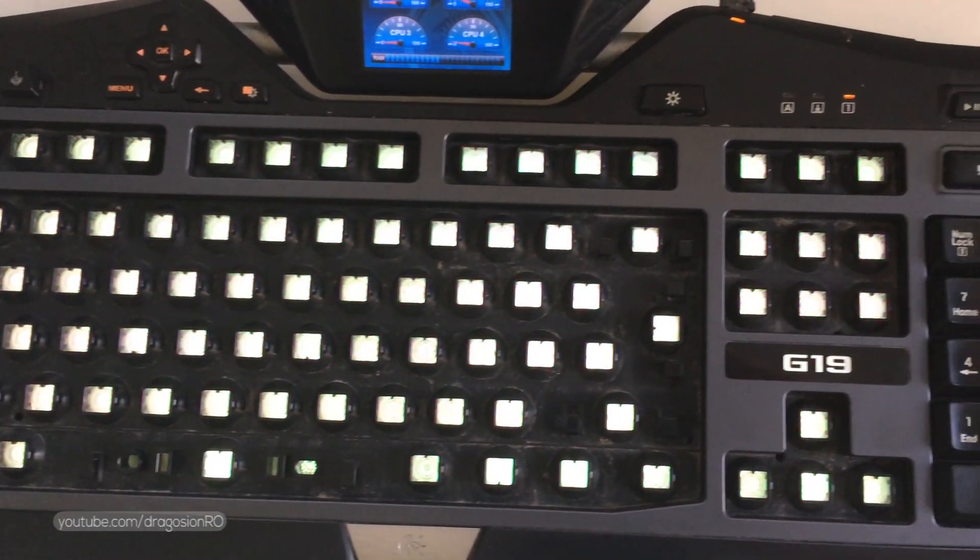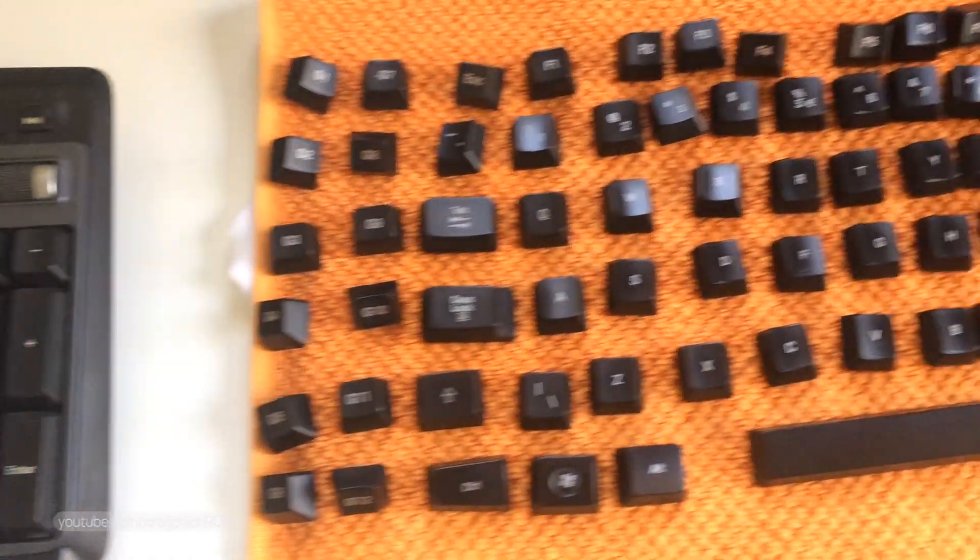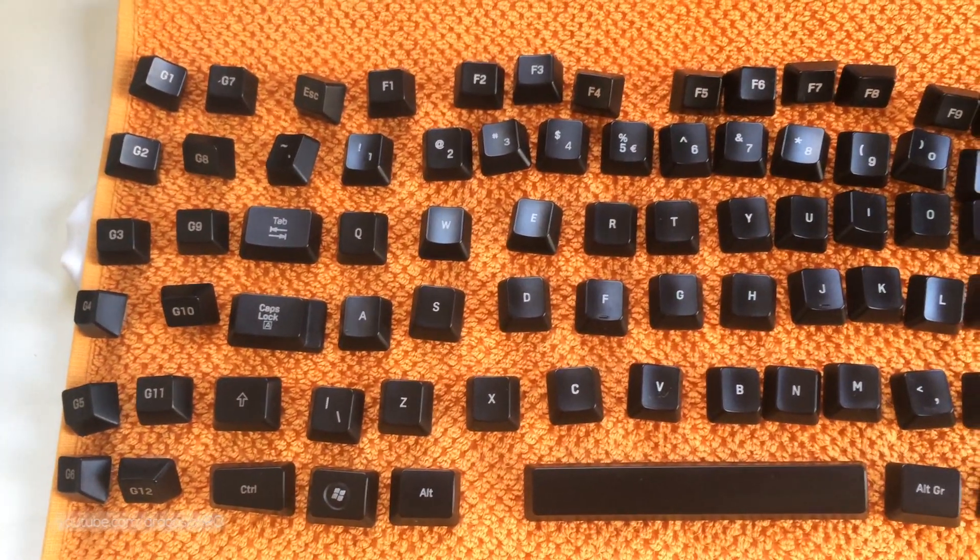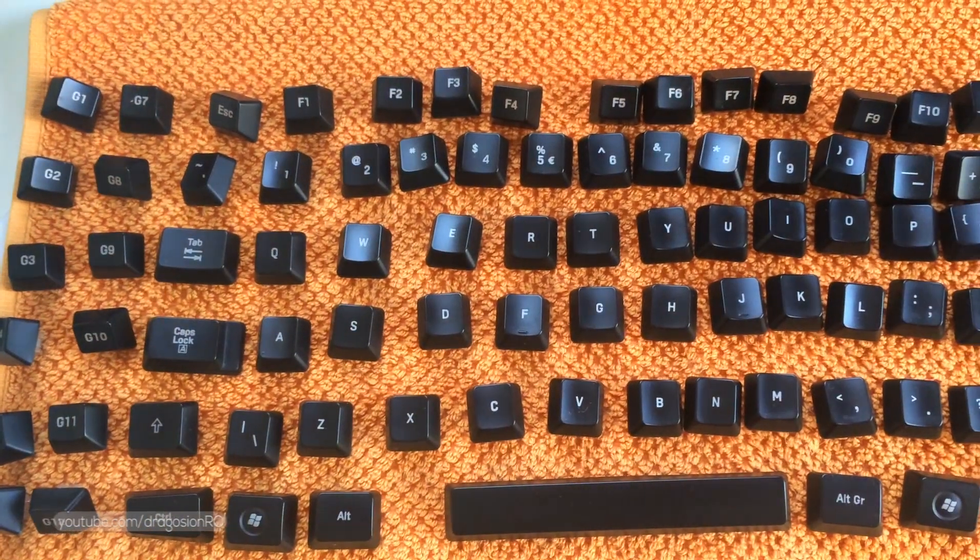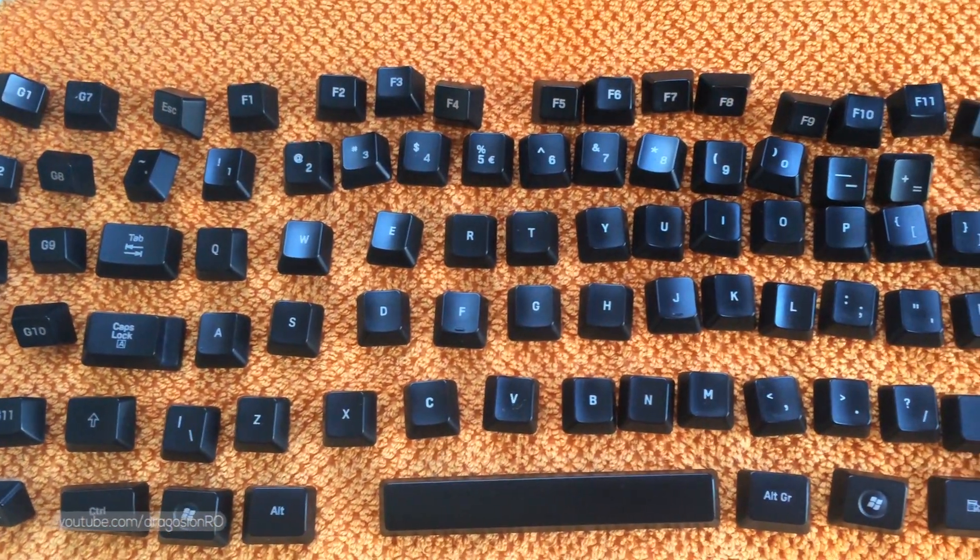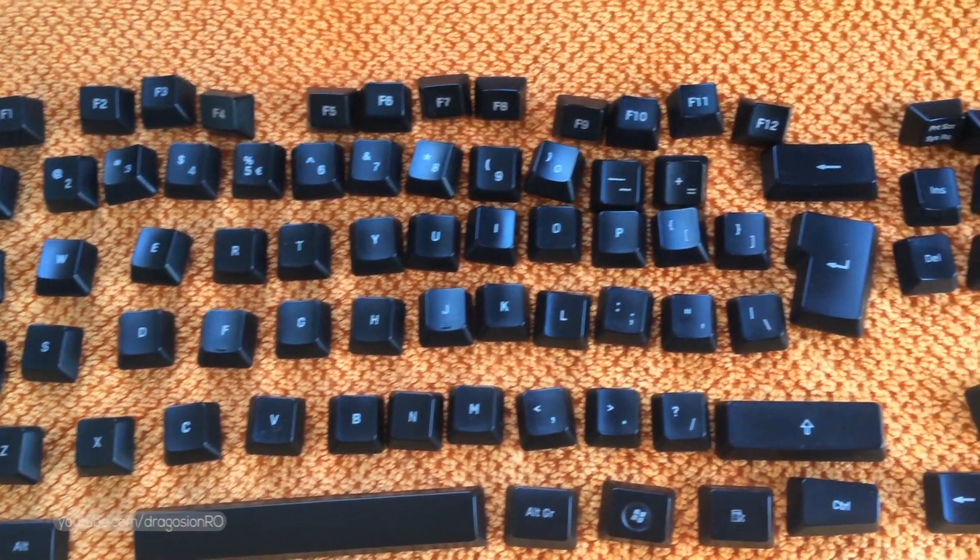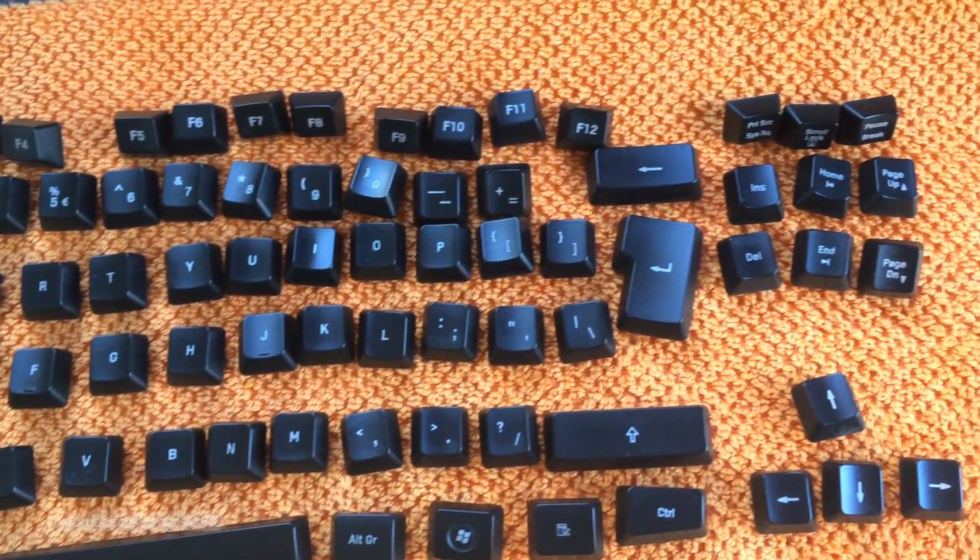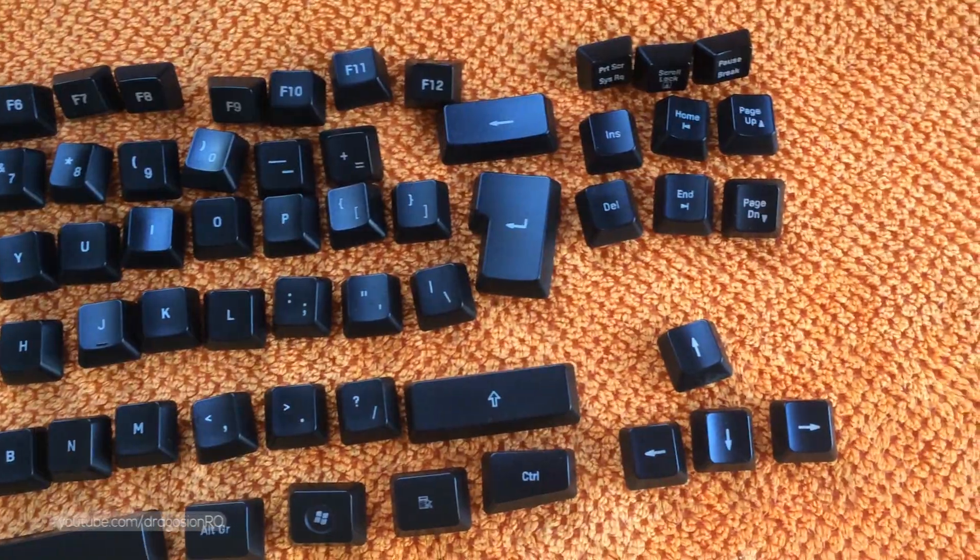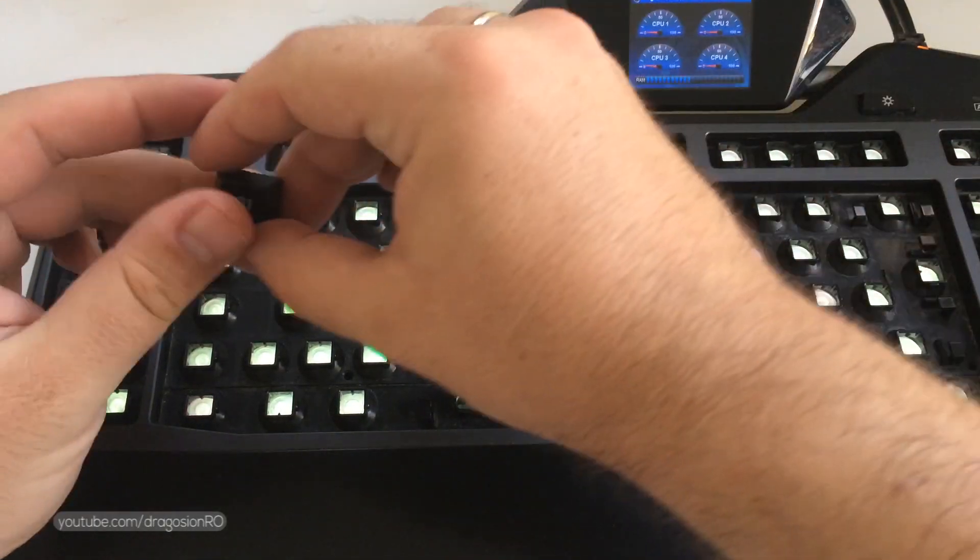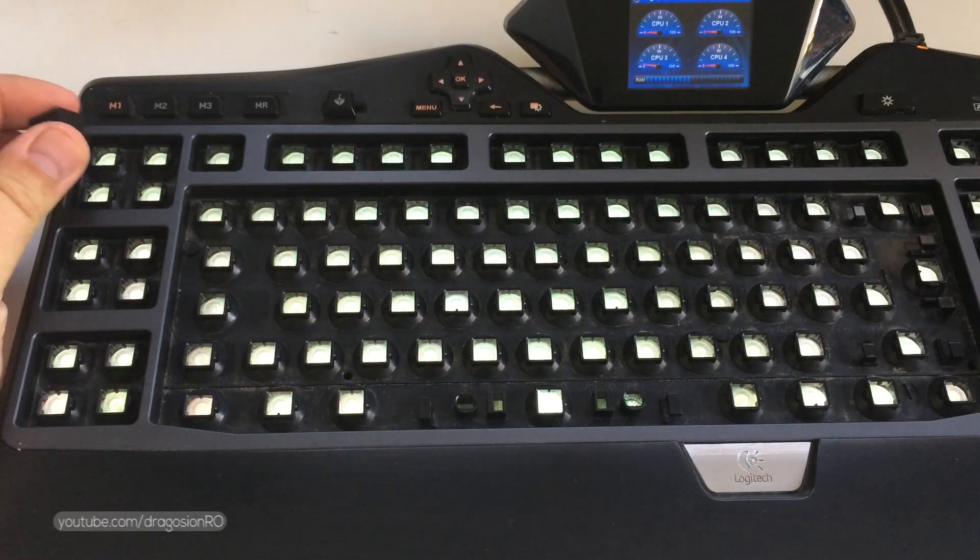When you're ready to reinstall the keys, place them in the layout of the keyboard where they should go so it's easier to install them. This way the picture you took at the beginning is really helping you a lot to know where to place them.